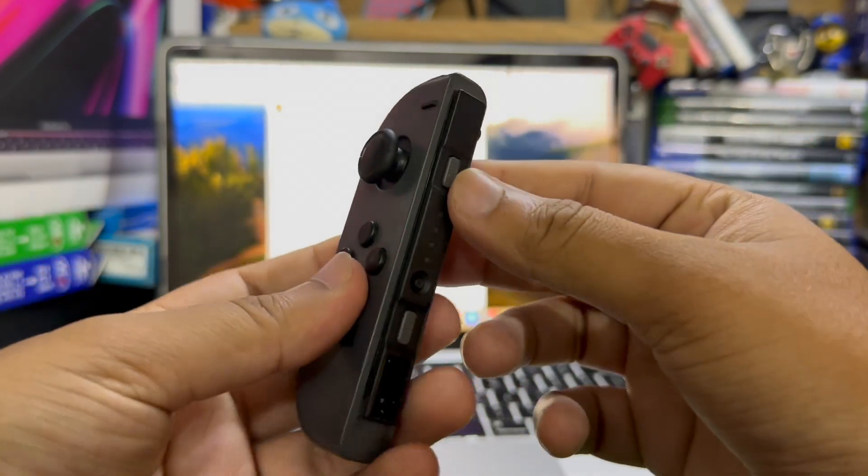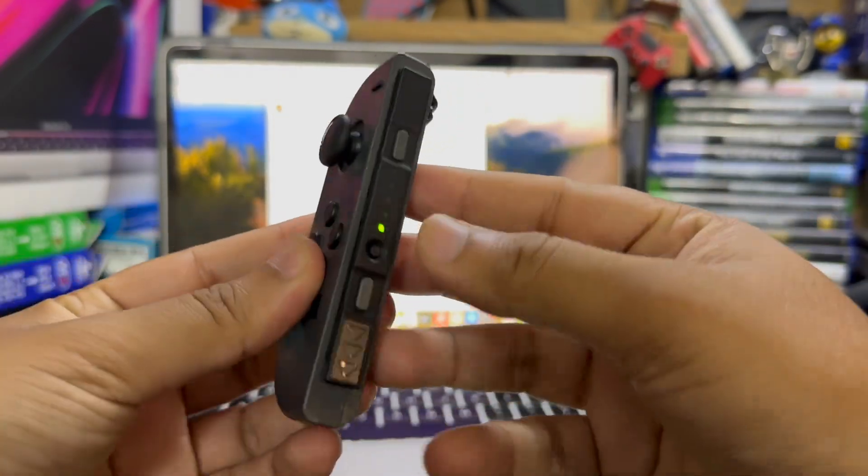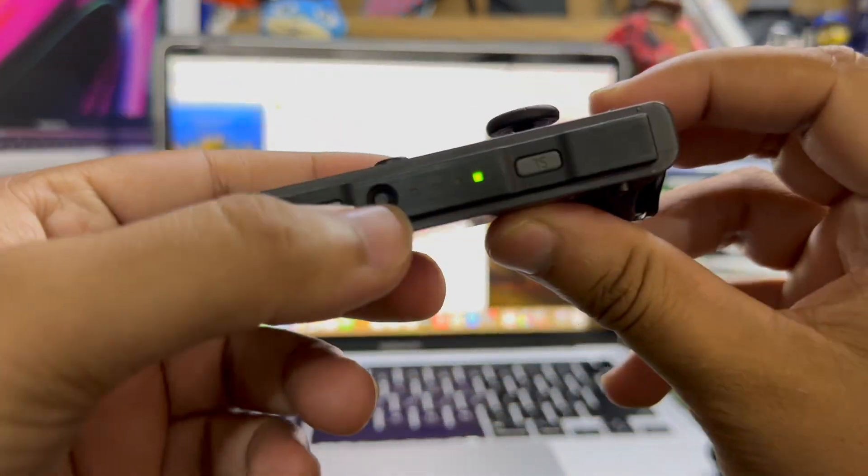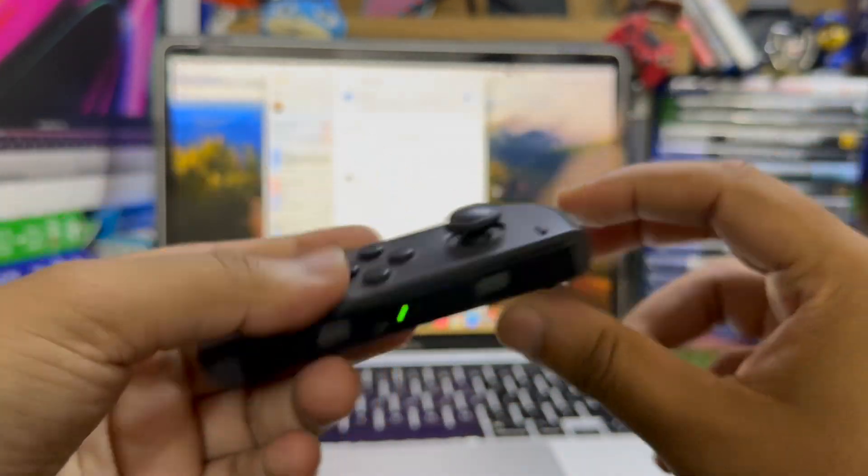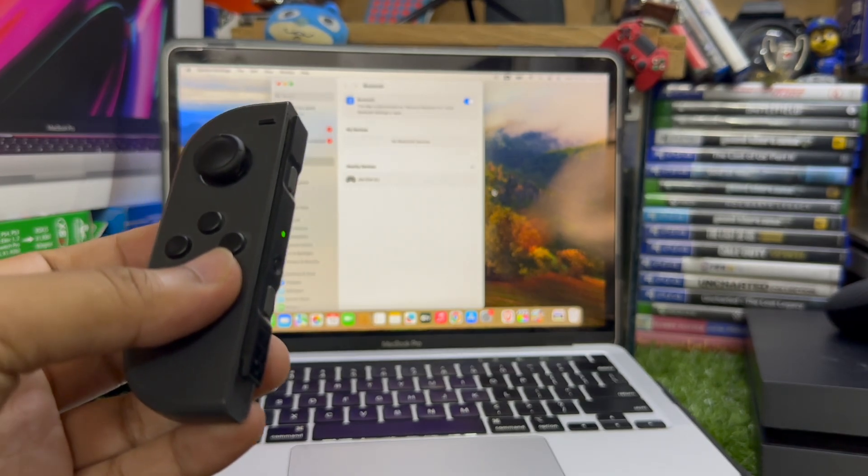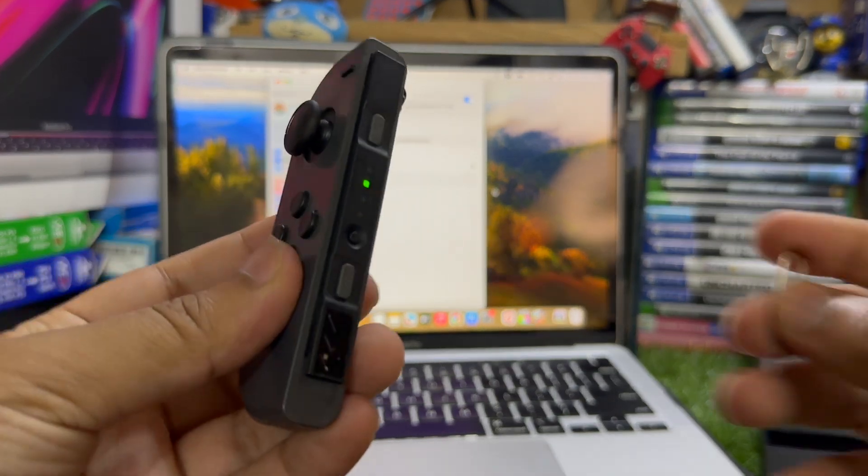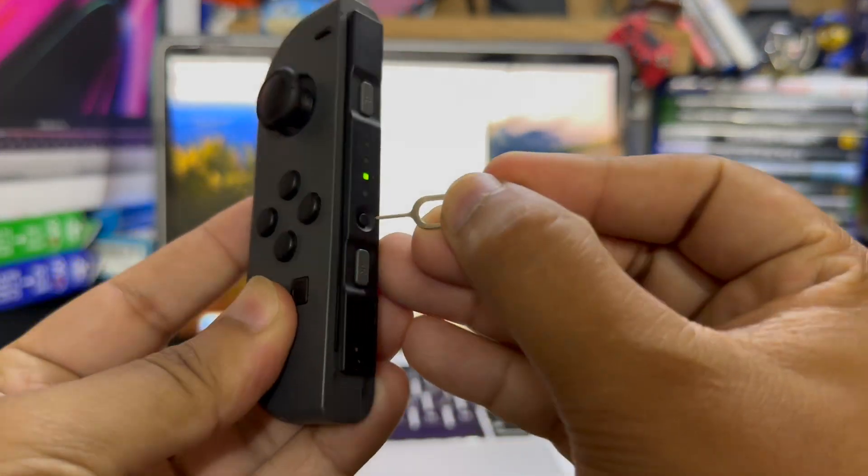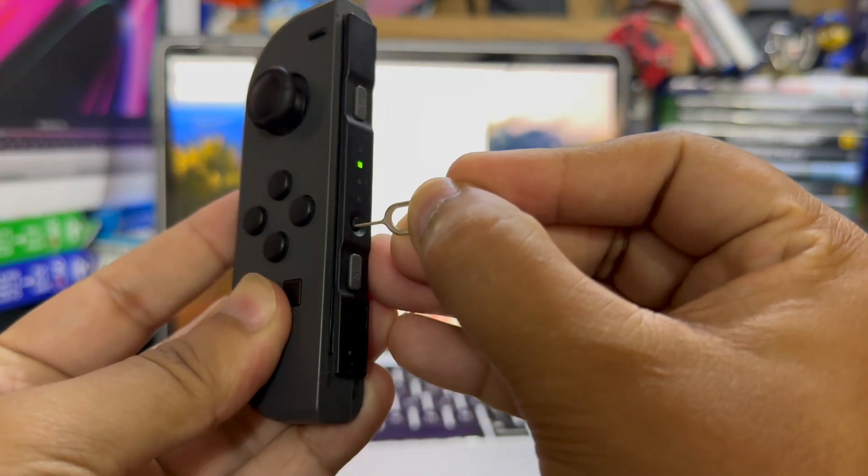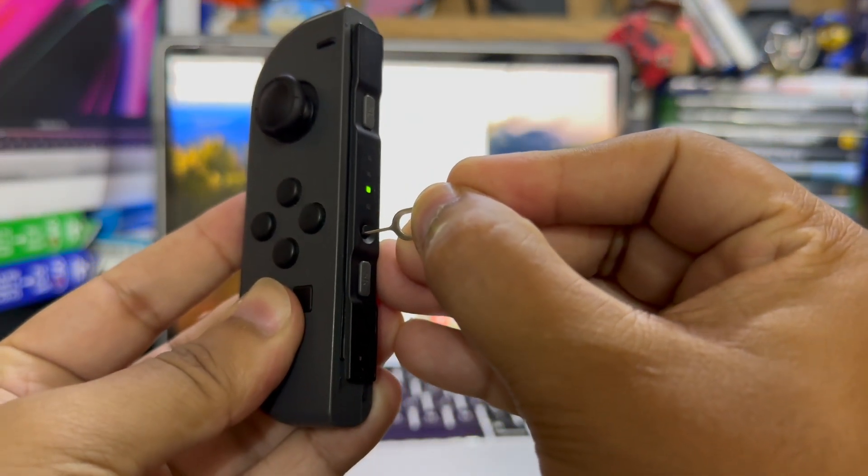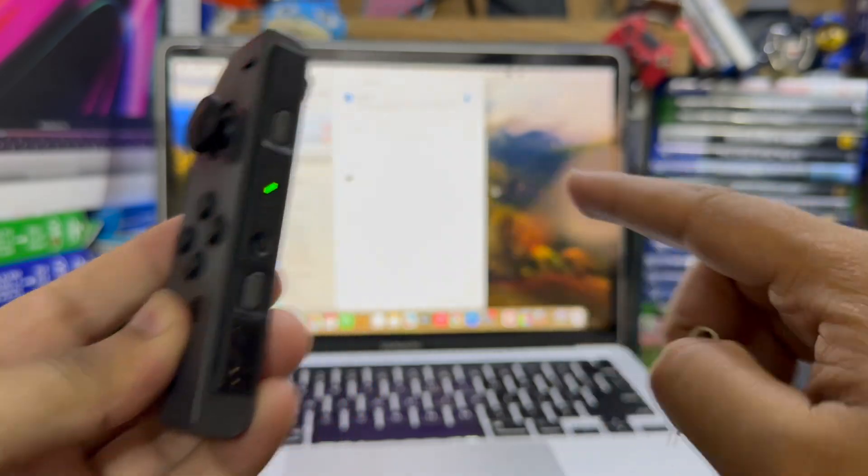You just have to turn on the Joy-Con and you have to hold this button. For example, I'm using this sim ejecting tool, so you just have to hold like this and it will turn on in pairing mode.